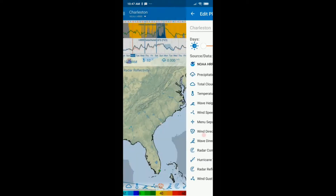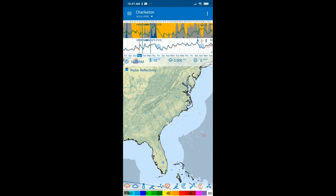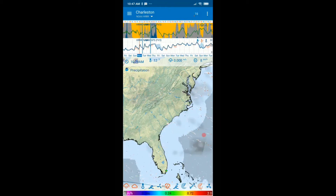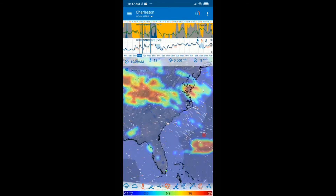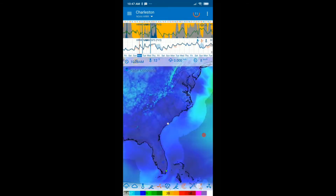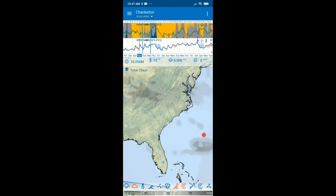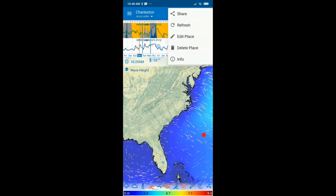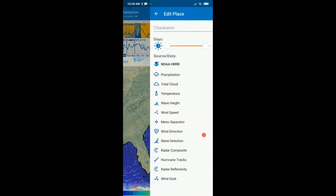Now let's look at the icons below the map. You can select layers like rain, cloud, temperature, wind, and so on. Not all combinations are allowed, but you can select a lot of them. To add them to the map, go to the top right and select Edit Place.